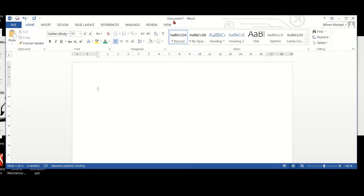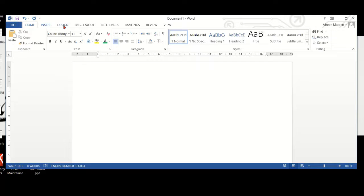Below the title bar, we have different tabs, starting with file, home, insert, design, page layout, references, mailings, review, and view.